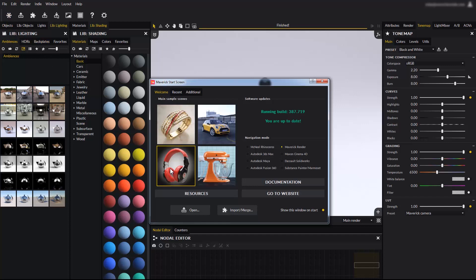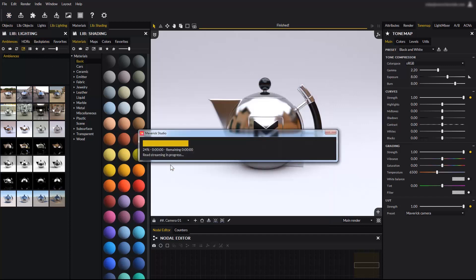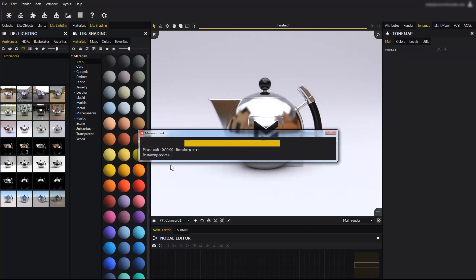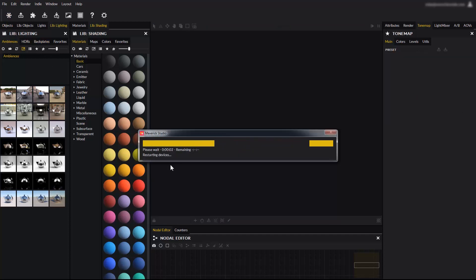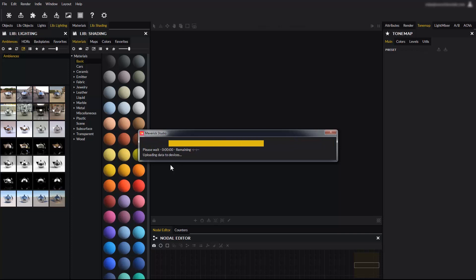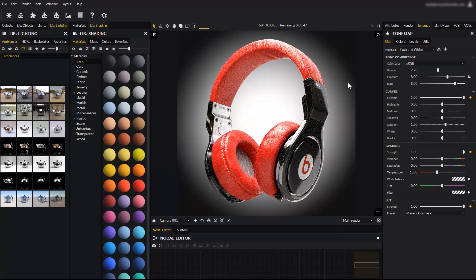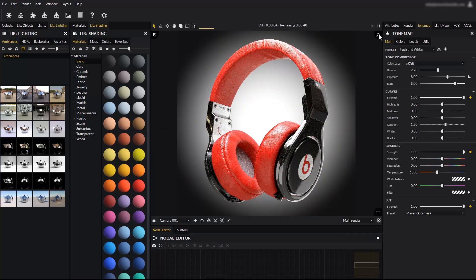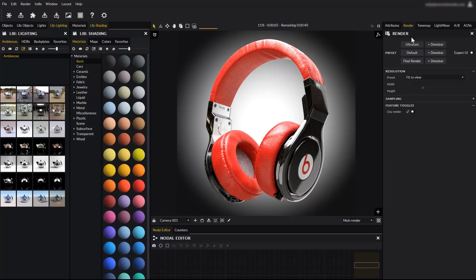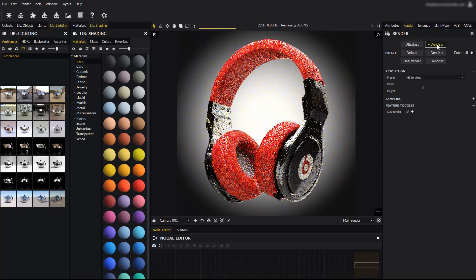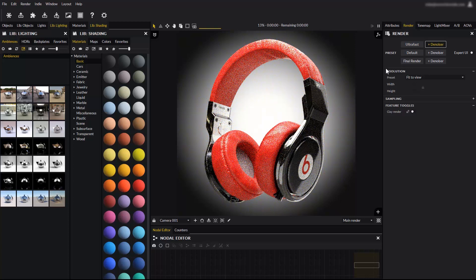Let's use one of the sample scenes, the headphones for example. The scene has loaded and is rendering. Let's configure the render settings. As usual for scene setup, it is recommended to use the ultrafast preset for the best interactivity.